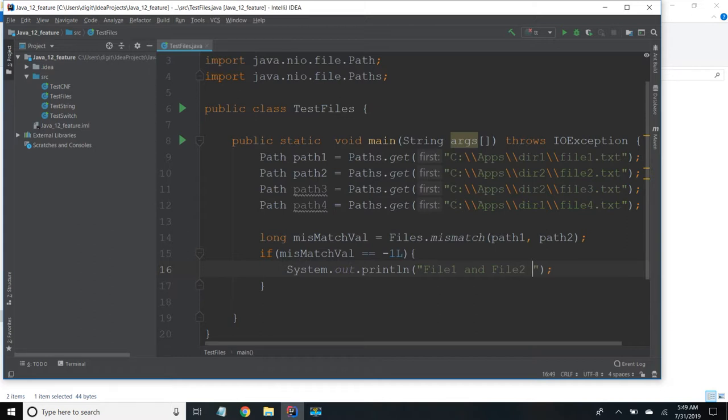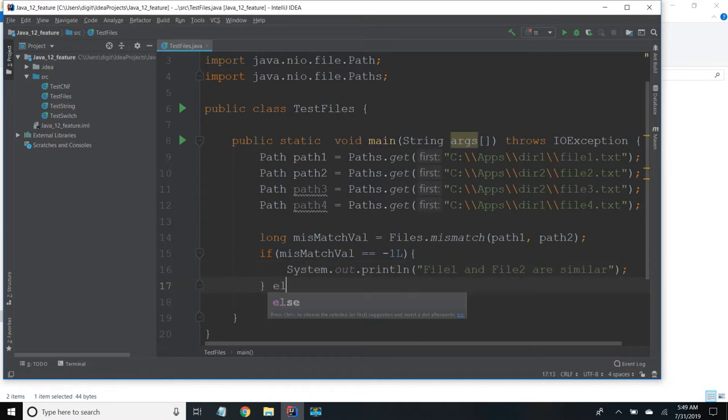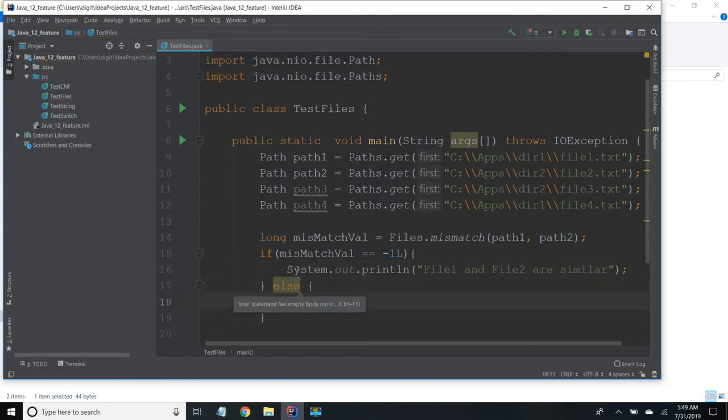Else they are not similar. I will use this.